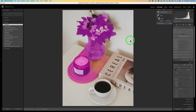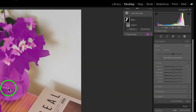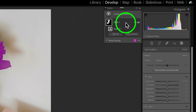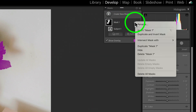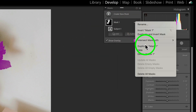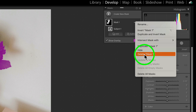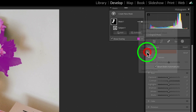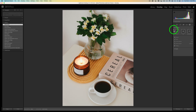You can see it's picking up way too much, so that's not going to work. I'm going to go ahead and delete this mask. All you need to do is come here, see the three dots, come down and click on delete mask one. Now let's grab the object selection tool.